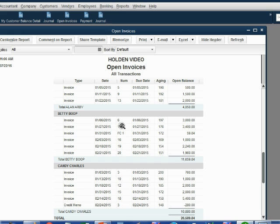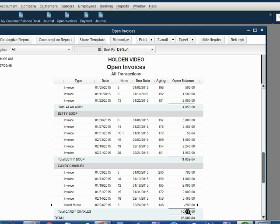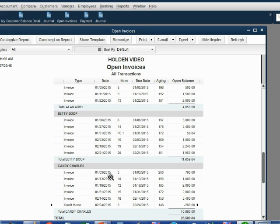When we click OK and look at the open invoice for Candy, we can see this credit memo is a minus to Candy's balance. It lowers the amount that she owes us and you can see it is separate from the invoices and none of the individual invoices have been affected yet.